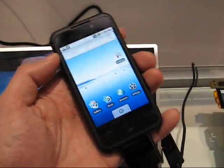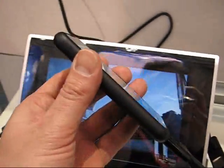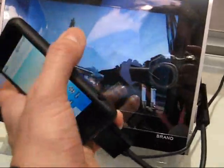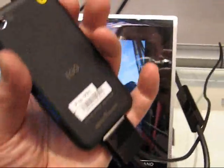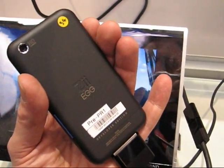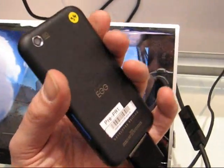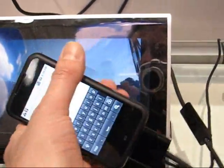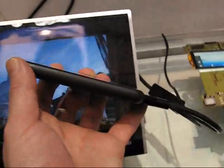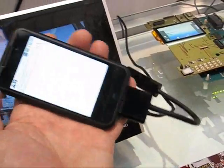This is Chippy from Carrypad at MWC09. This is an interesting one. This is the XIEG, which is actually a development platform, but it looks so complete that I actually wouldn't mind buying one myself right now.